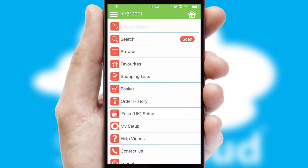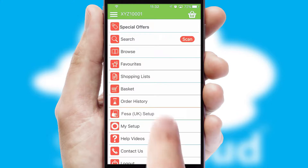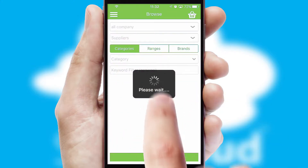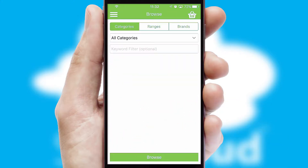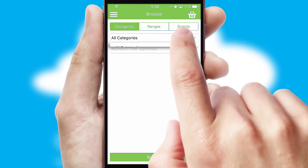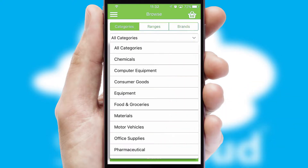The main menu will help you successfully and efficiently navigate the application with its various functions and options. Searching for a product could not be easier, filtering items into categories, range or brands.